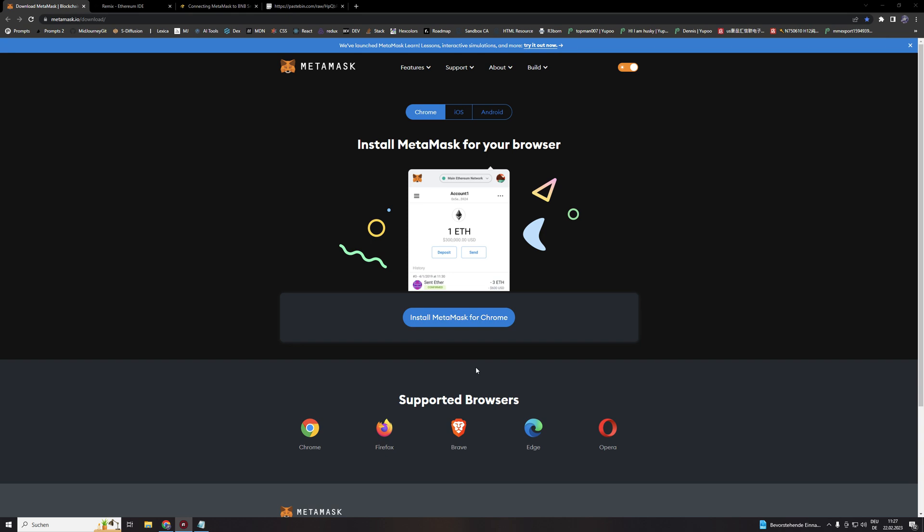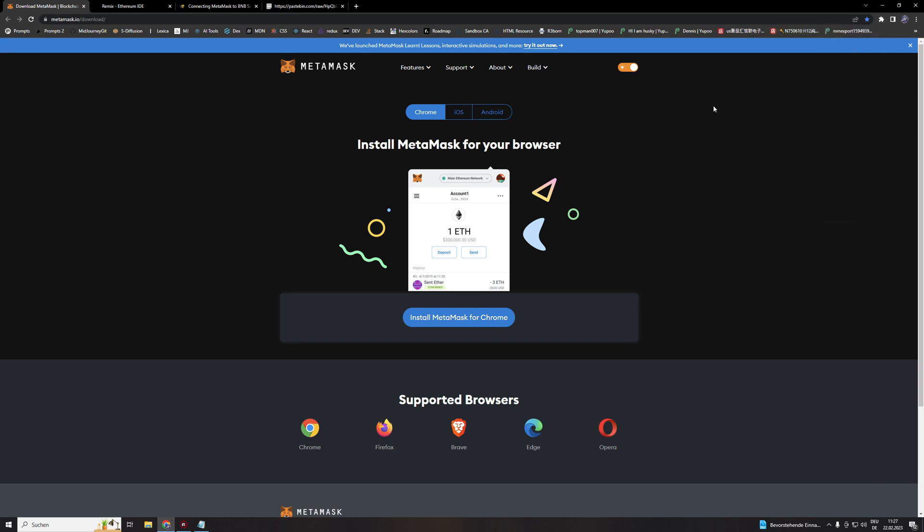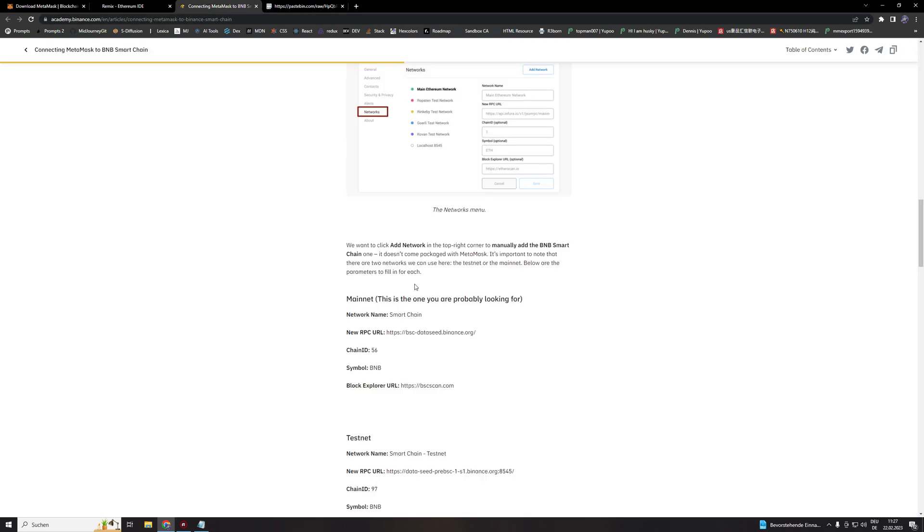If you didn't, just click here on Metamask, open the settings, the network, and on add network fill in everything for the smart chain. But I assume that you already are familiar with the Binance Smart Chain.